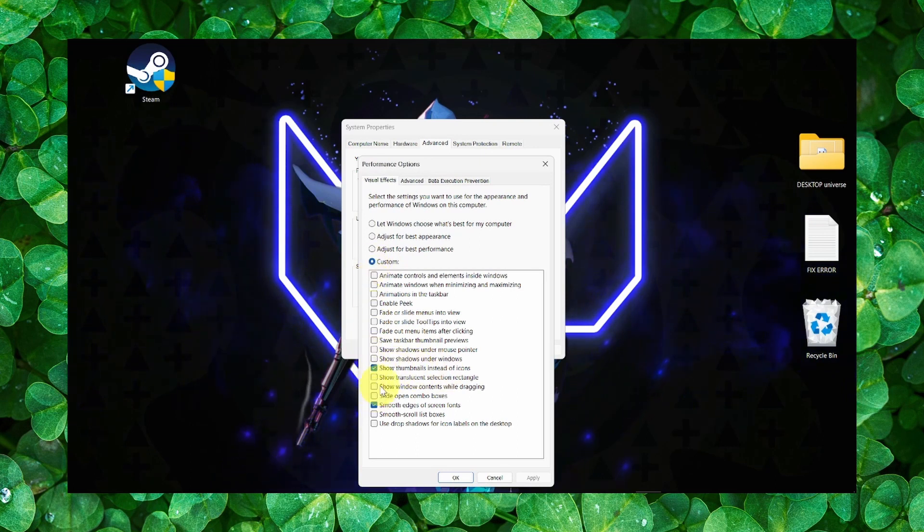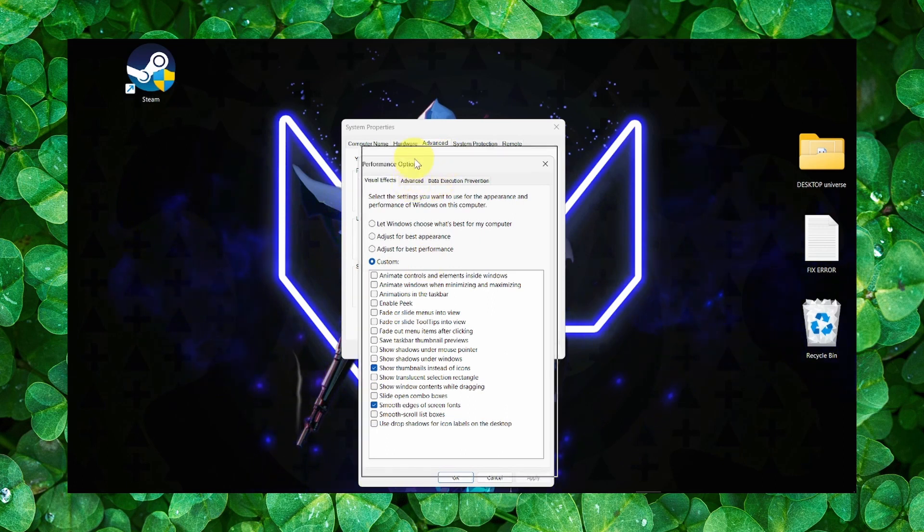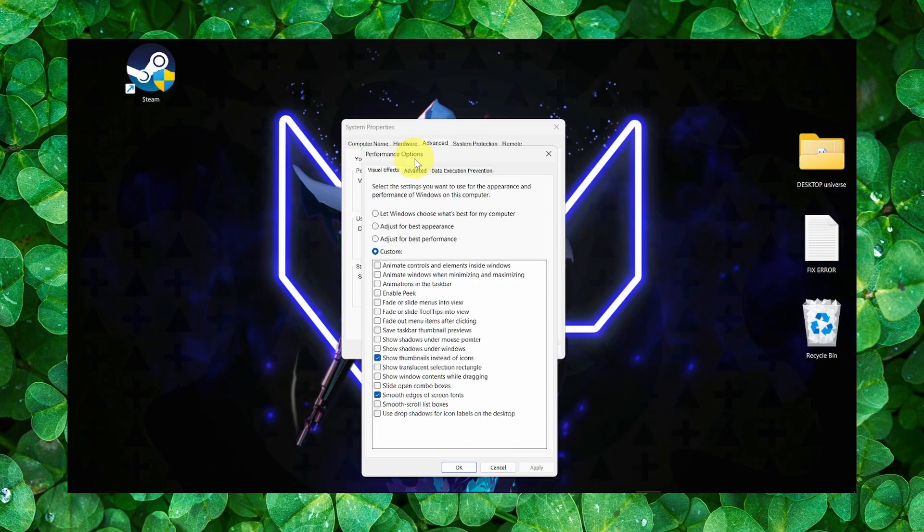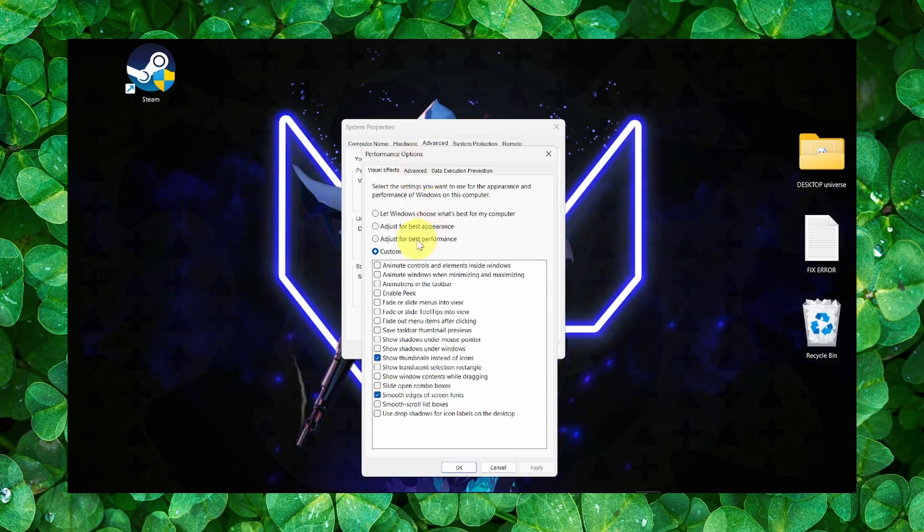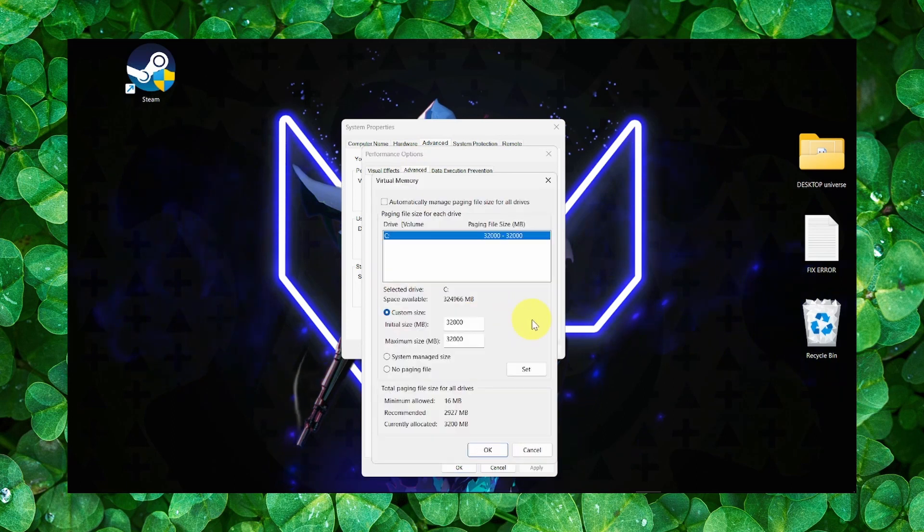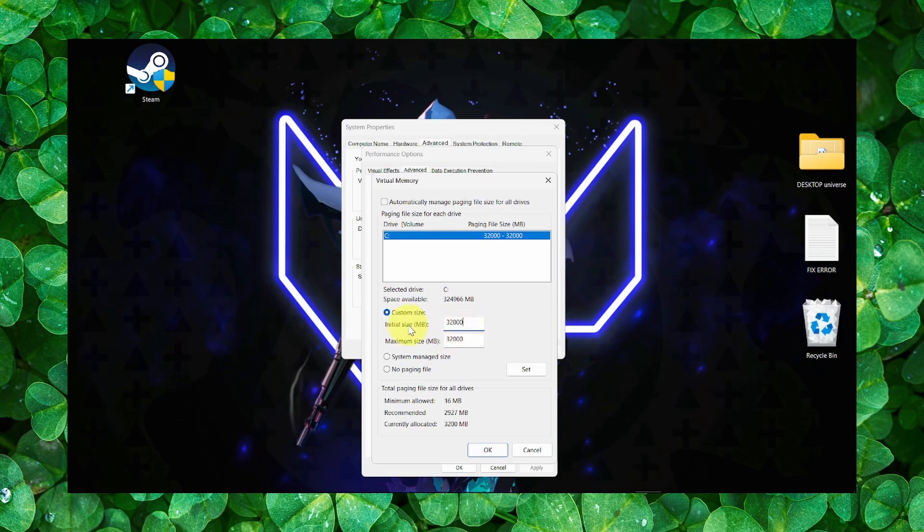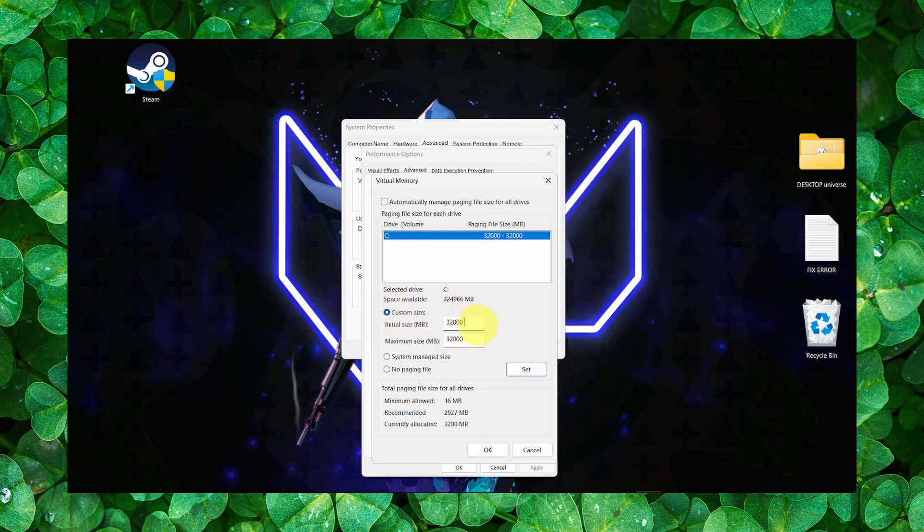But the method I want to show you is not to show you this, but to show you virtual memory. Click on Change. Here what you have to do is click on Custom Size.